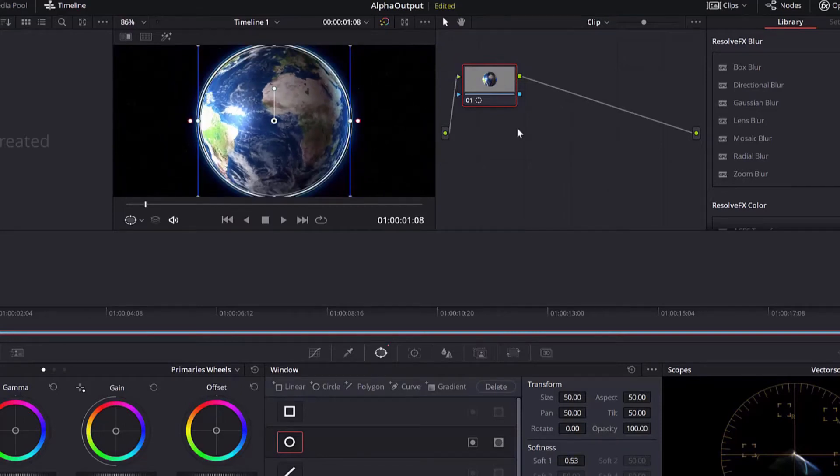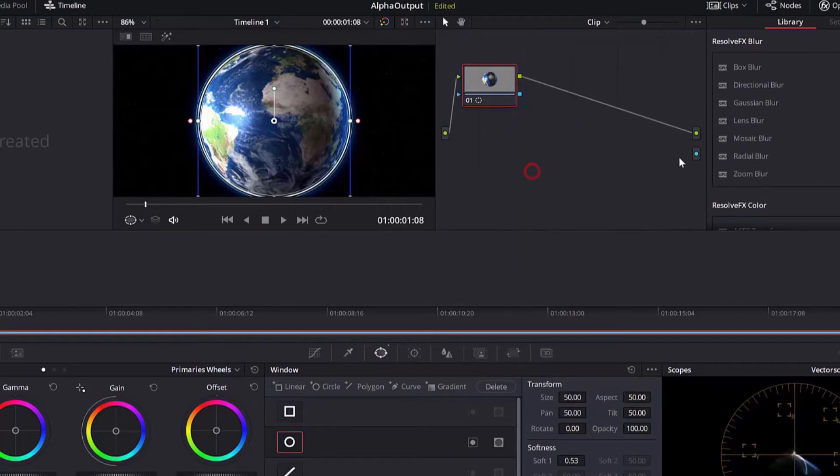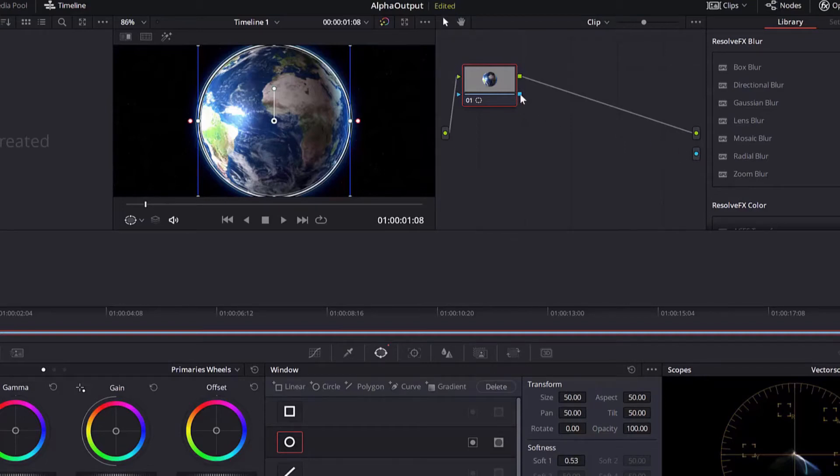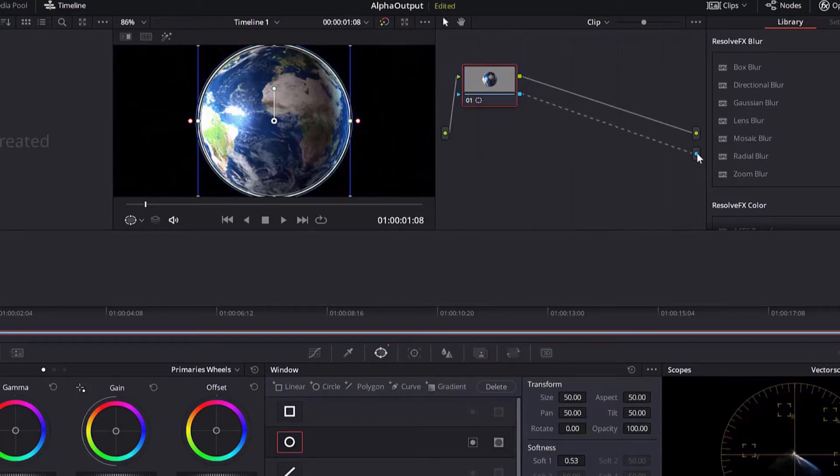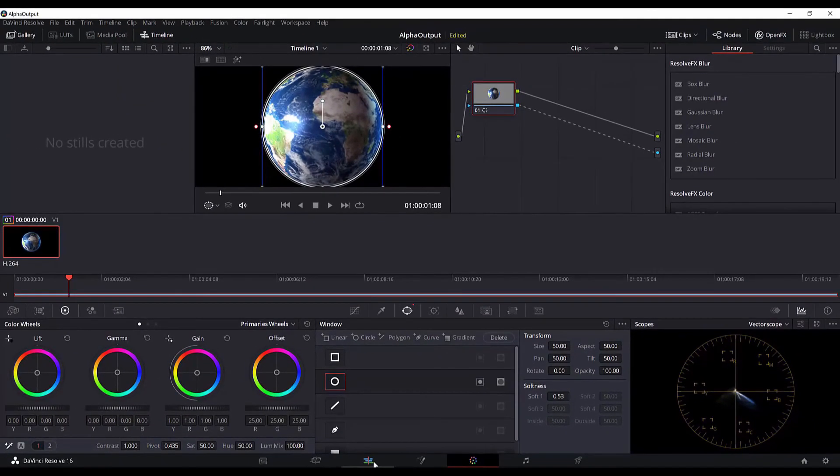And now to add the alpha output, go to the nodes section, right click and add alpha output. As you can see, a node is added, a blue node is added. I go to this blue rectangle here, click and drag it and connect it to this node over here. And now the alpha output is added. If you go